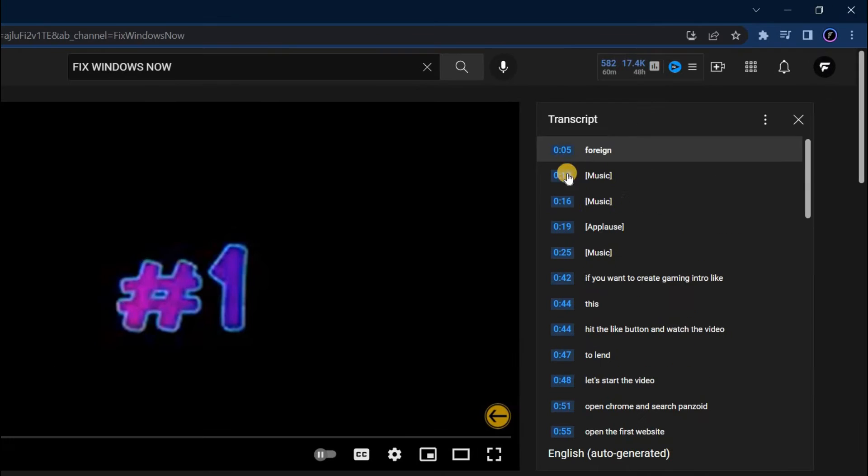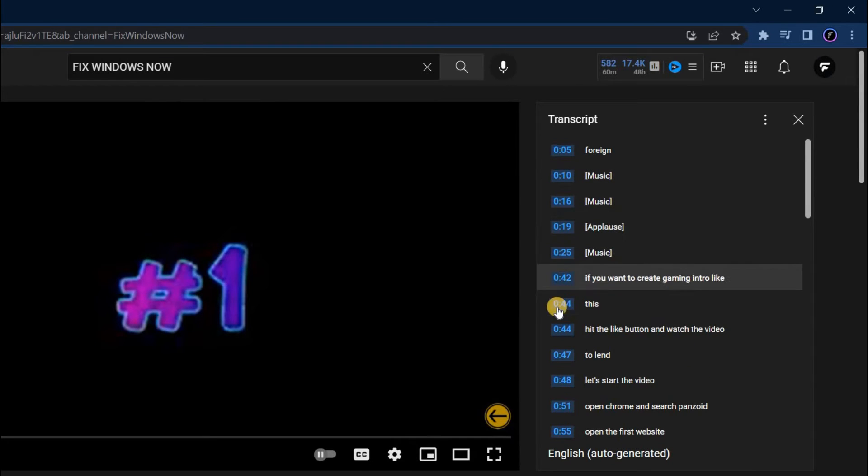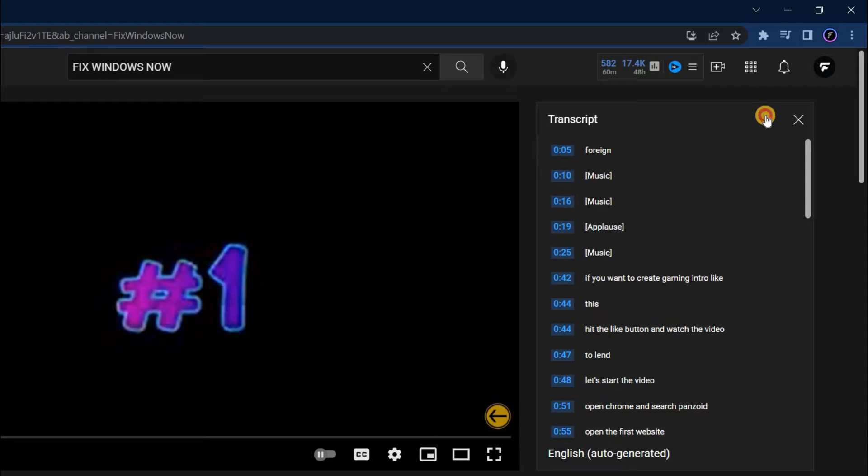Now we need to hide this timestamp before copying this transcript. To hide timestamps, simply click here and then click on toggle timestamps.